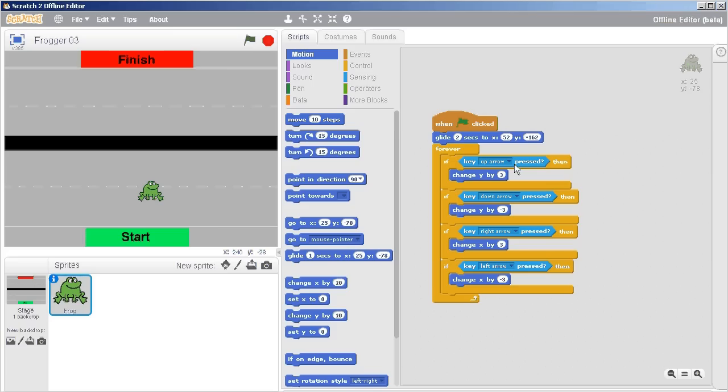So that's an important note with this glide, is that that glide stops everything else from happening until it's finished.